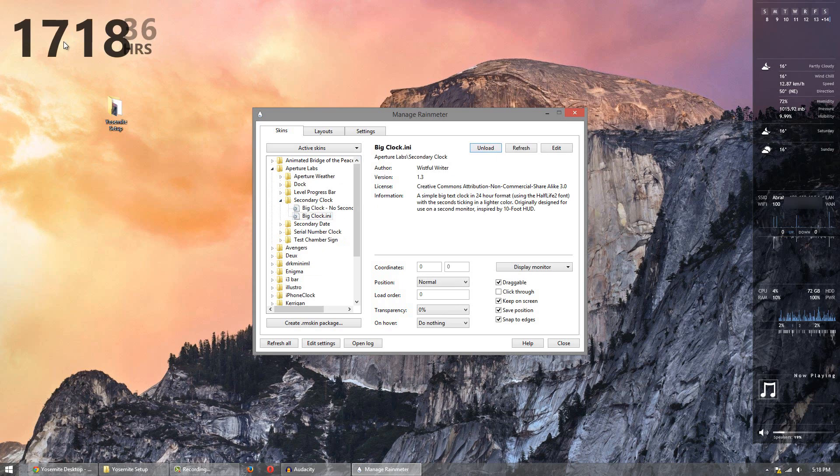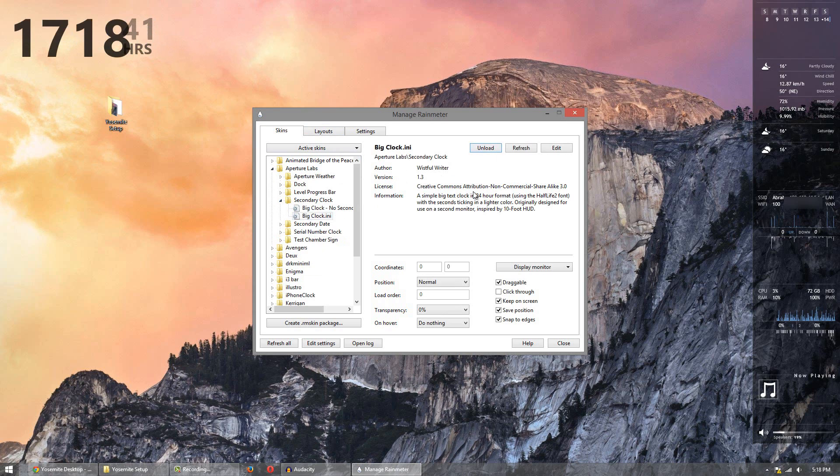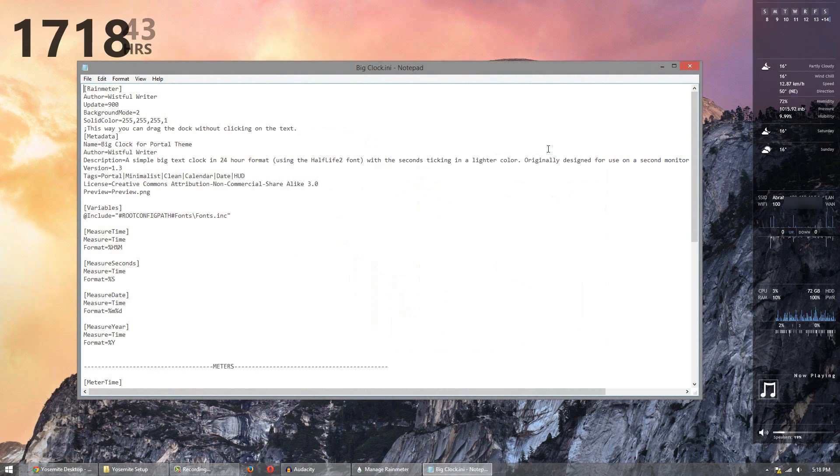You're going to notice though it's 1718. I don't like 24 hour time. You may. So if you like it then leave it. If you do not though, hover to edit.